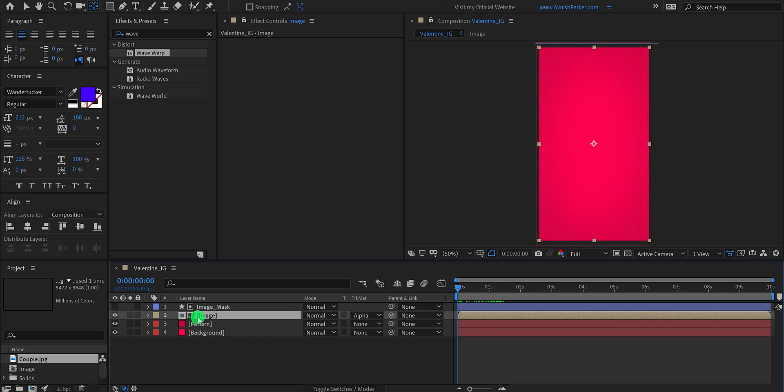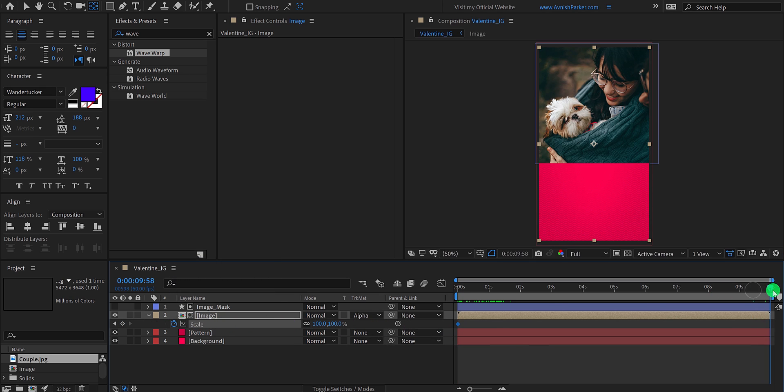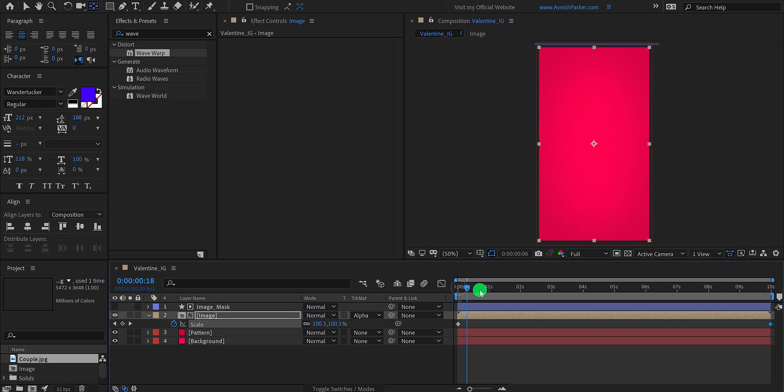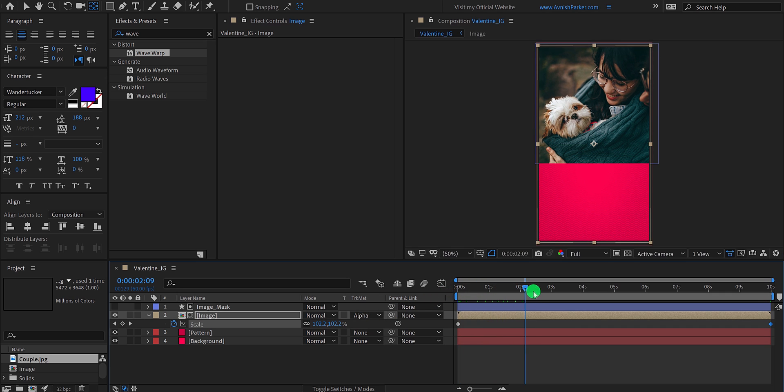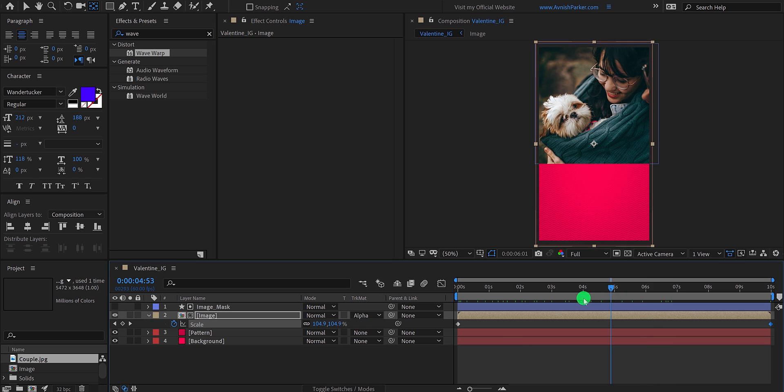Let's add a scale animation to it. Make sure you add the first frame, then add a keyframe on the scale. Now go to around 10 seconds position, and change the scale value to 110%. It will add this nice zoom in effect.